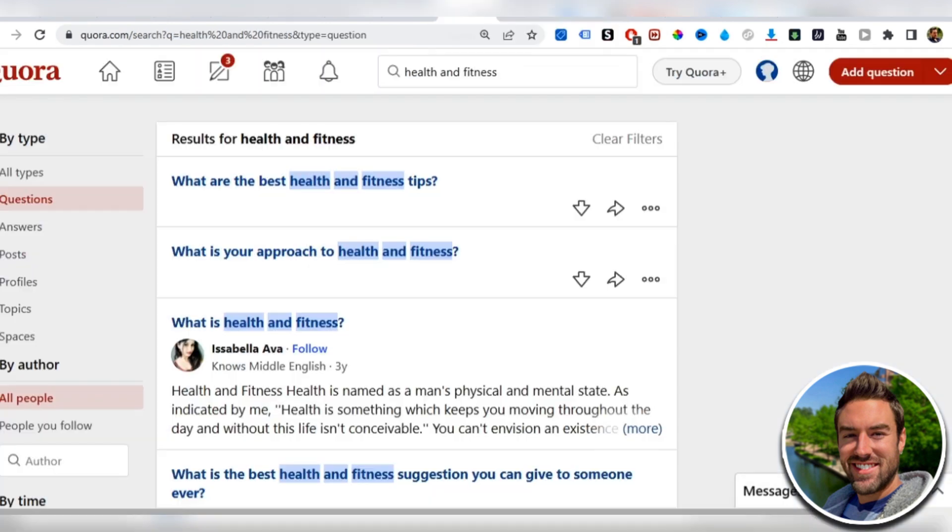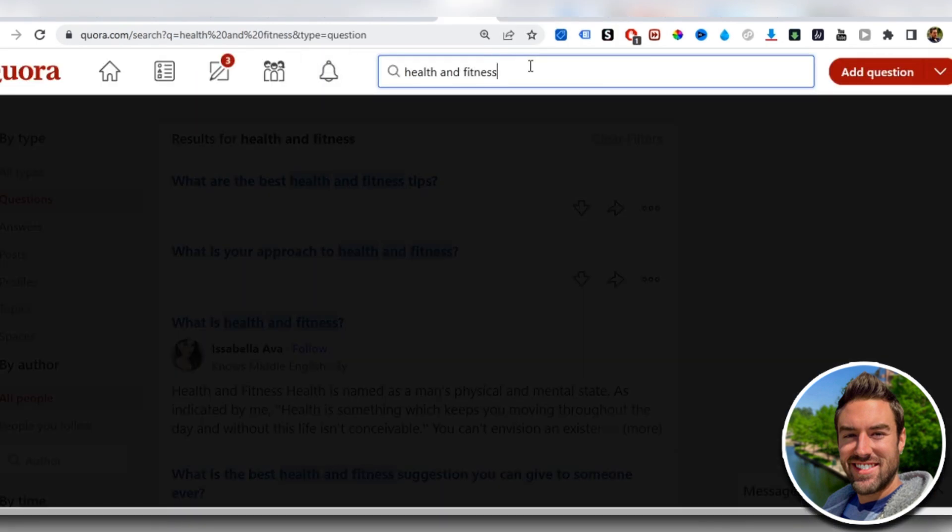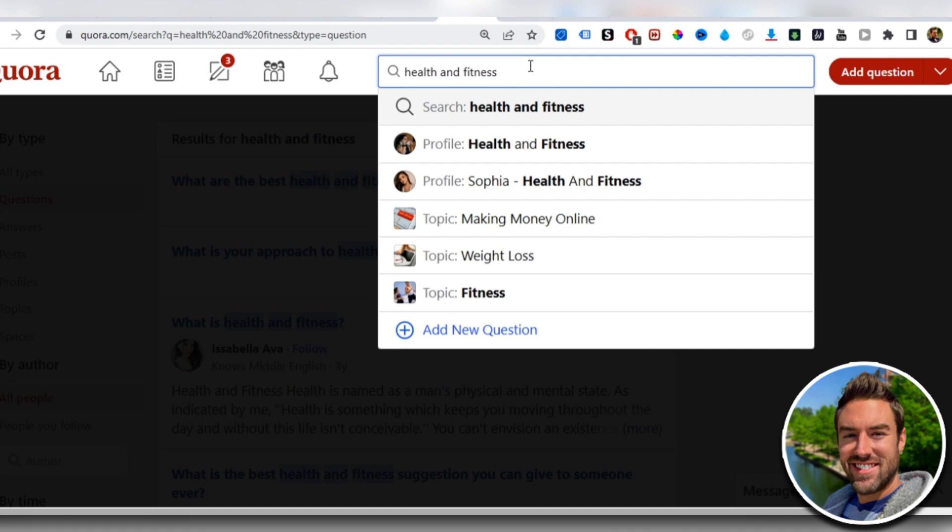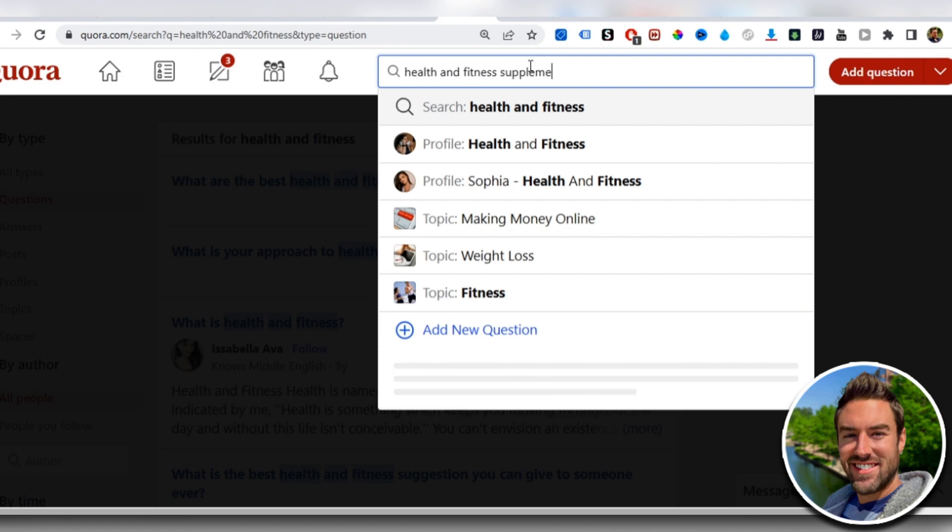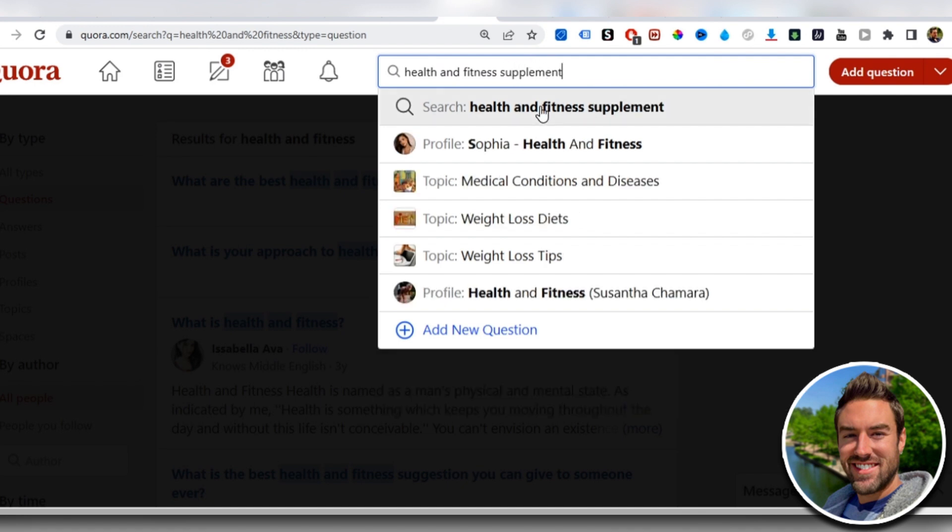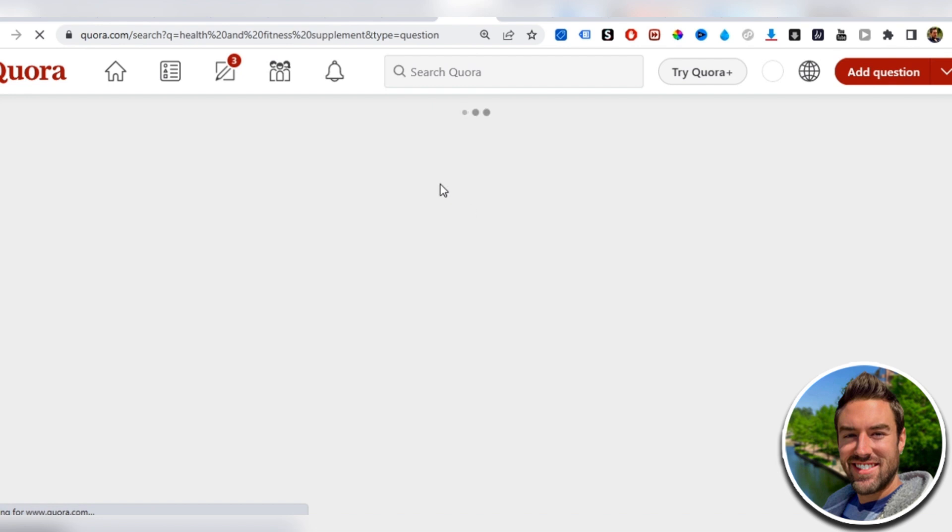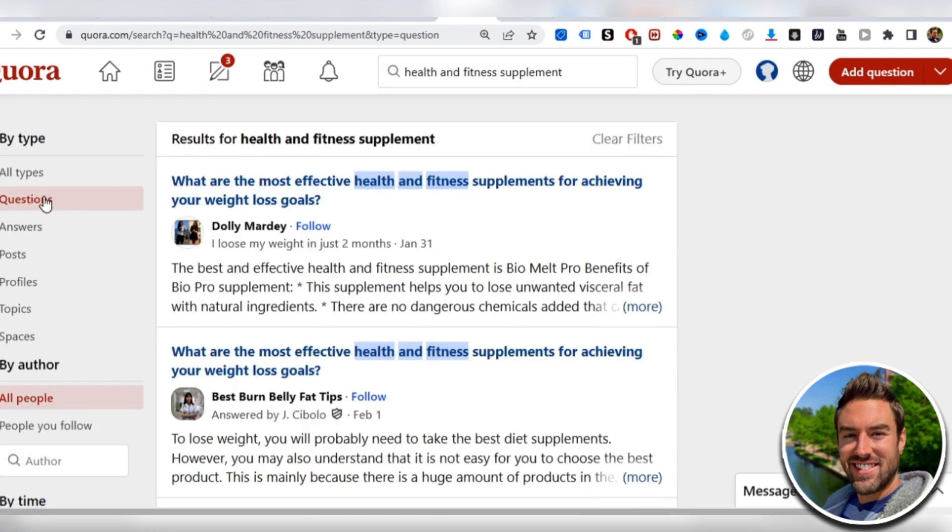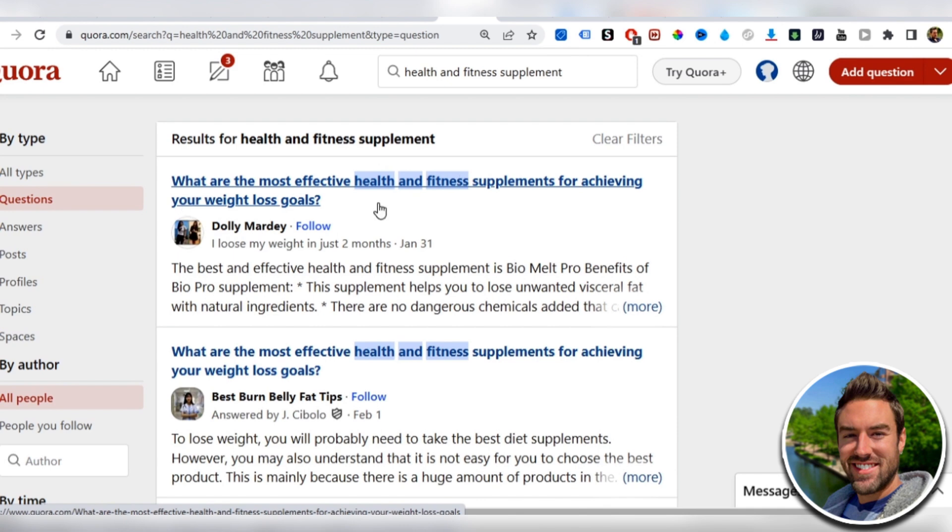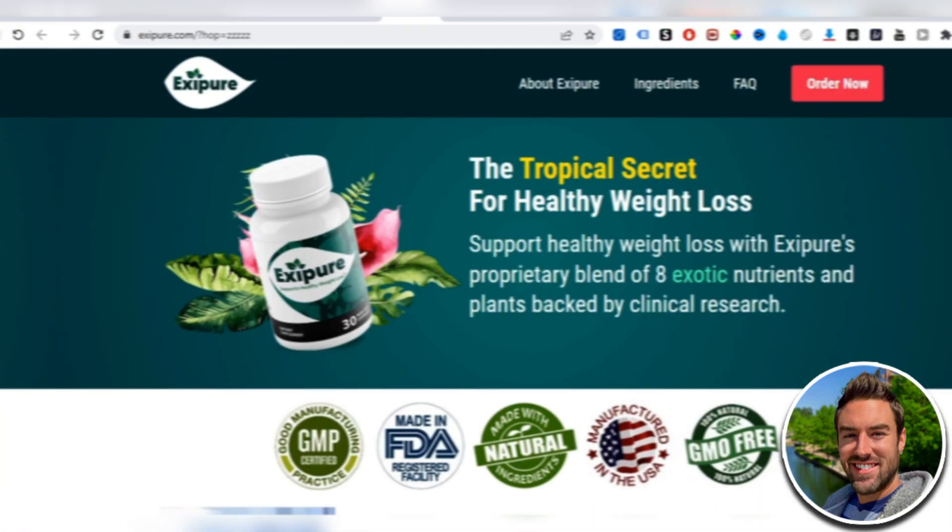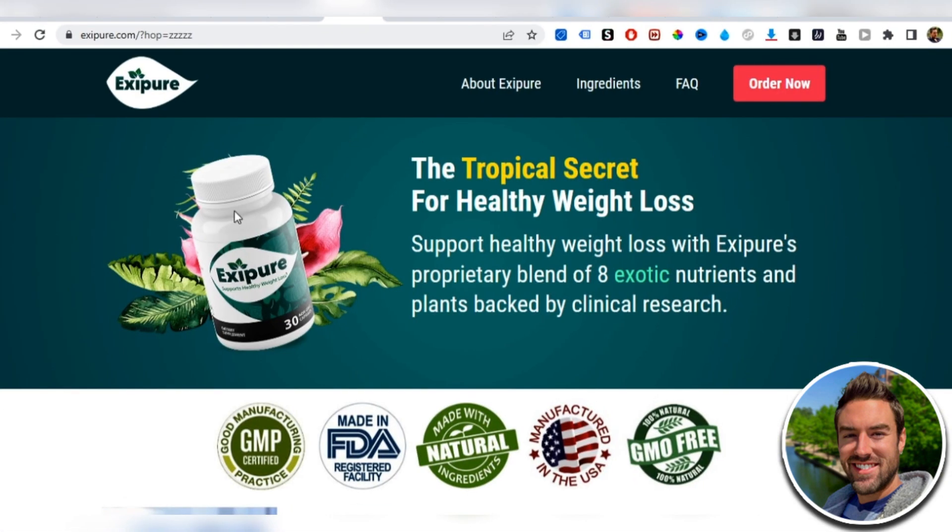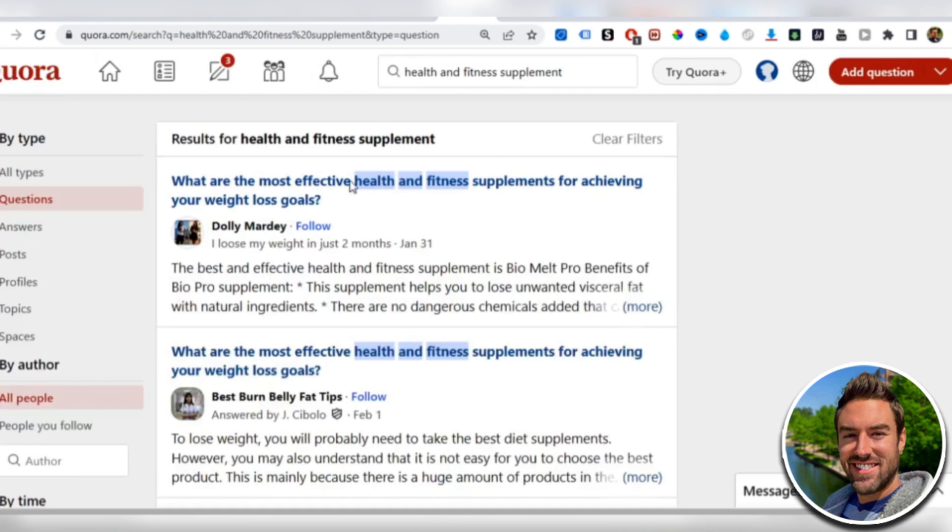So then what we can do is go back here and I can actually add one of those words in. Health and fitness. I can say supplement, because what I'm promoting is an actual supplement, health and fitness supplement. And then I can search that. What are the most effective health and fitness supplements? So this right here would be a perfect question for promoting this product that is a supplement. So I can open this up.